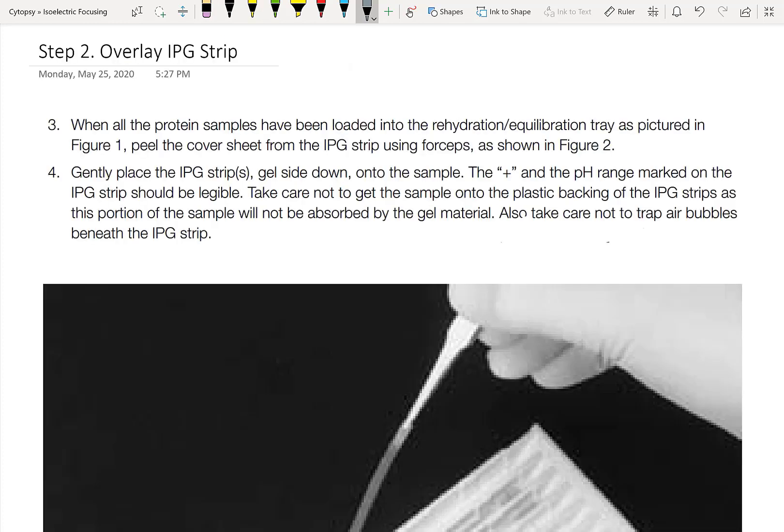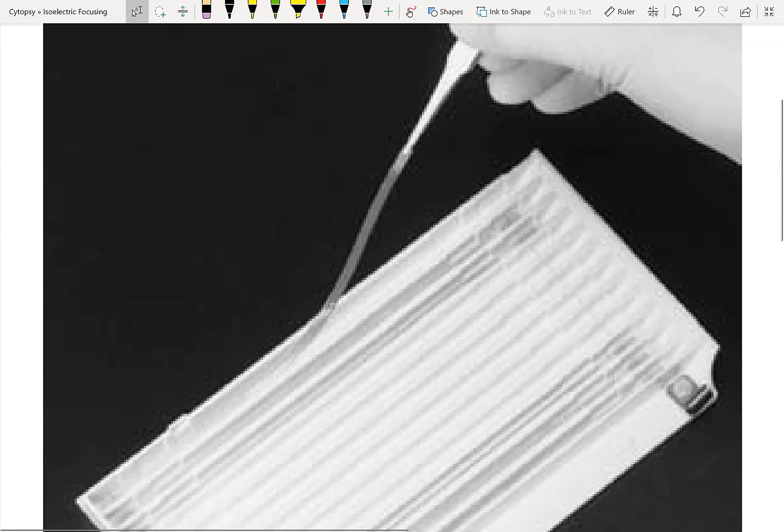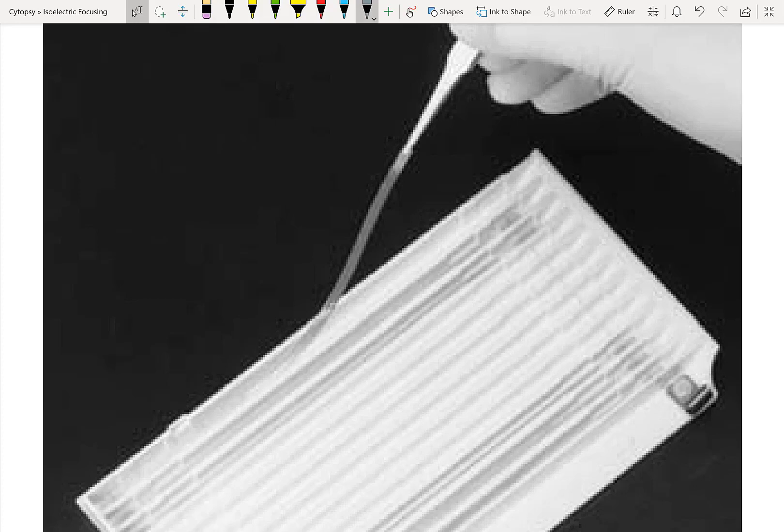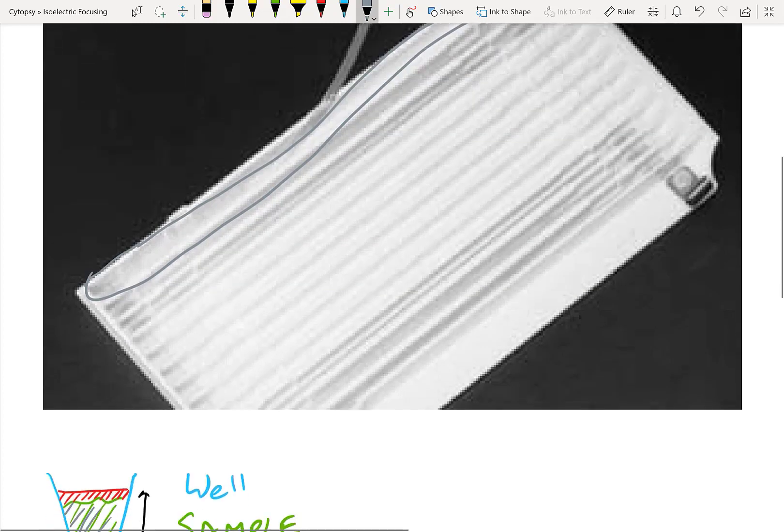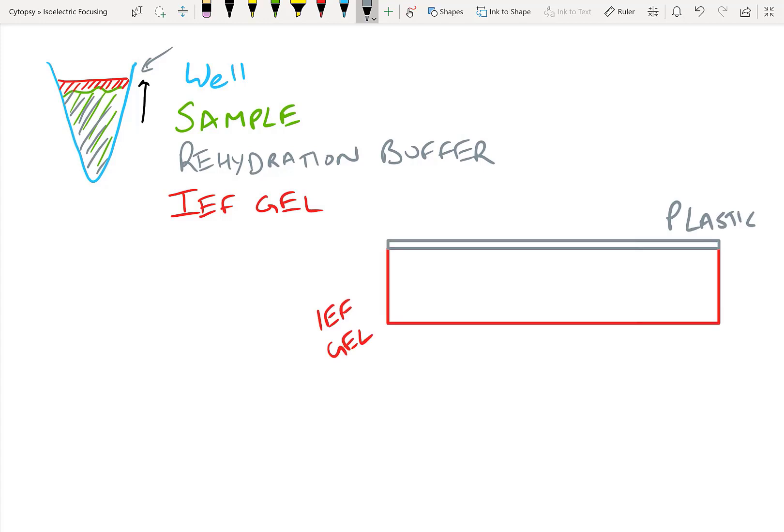This is just so that we can later on dip our gel for the isoelectric focusing into this. Now at this point, our well looks like this: it's got sample and rehydration buffer just at the bottom of the well. Nothing fancy so far. Now in step two, what we do is we take the IPG gel and overlay it on top of our protein sample. In order to do that, we need to make sure that all of our proteins have been loaded into that equilibration tray, like in the previous step. And then we just put this IPG strip with the gel side down onto the sample. And here you can see it's pretty simple to use a set of tweezers and just lay the gel down so that it covers the entire lane. At this point, the idea is to make sure that our gel is completely overlaying our sample and at no location inside the lane to be having air bubbles, because air bubbles will prevent the gel from absorbing the sample at that location.